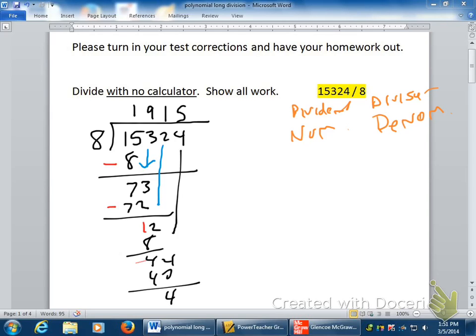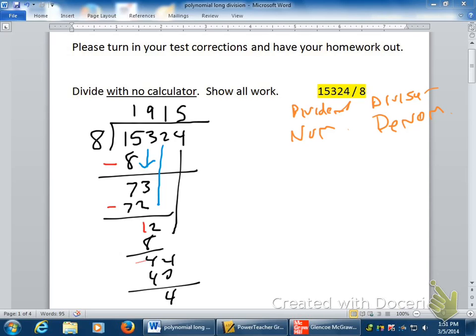Most of you put a decimal here — a decimal and a zero, and you brought down a zero. Now that's perfectly fine, and that's what I would expect you to do. But I don't want to do it that way, because that's not how you first learned how to do this. You first learned to stop right here and say remainder four.